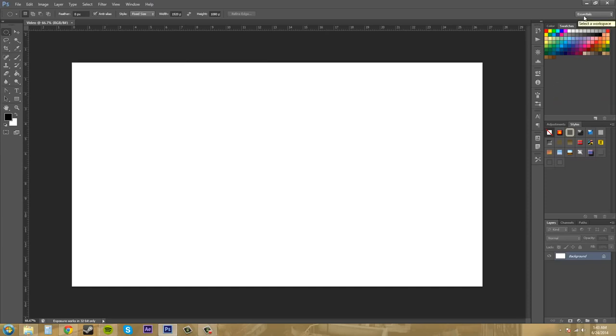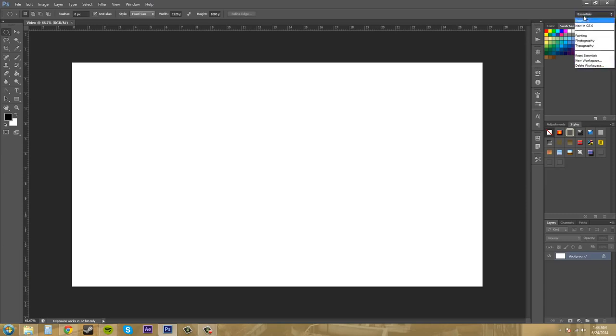Now when you make changes to a workspace, it'll stay how it is. Even if you exit out of Photoshop, it auto-saves it for you. So that's how you create your own workspaces. Fairly easy there.